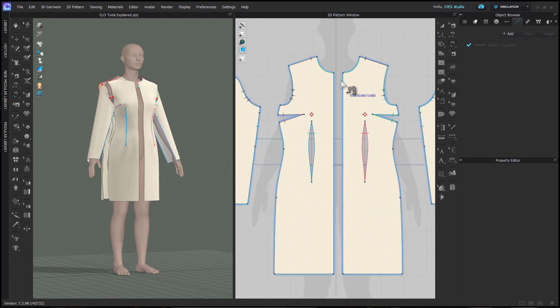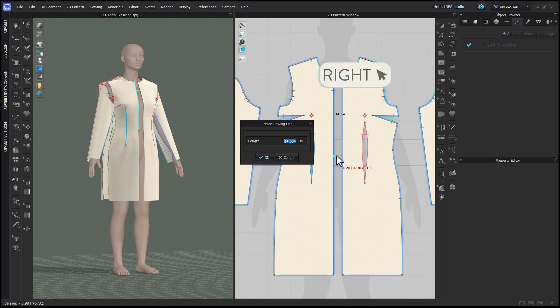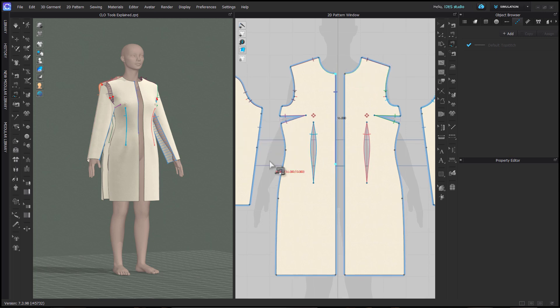If you'd like to sew a line of a certain length that you don't have a segment point for, you can tap your right click and enter in the length of the sewing line that you want.